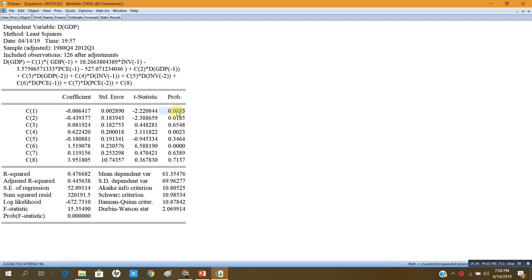This model shows that if there is any divergence from the long-run equilibrium relationship, the model will converge back towards long-run equilibrium with this speed of adjustment. The R-squared of the model is 0.48 and the adjusted R-squared is 0.45. The F-statistic is highly significant. The Durbin-Watson statistic is close to 2, indicating no serial correlation issue. Since the error correction coefficient has the correct sign and is significant, this model will go back towards the long-run equilibrium.